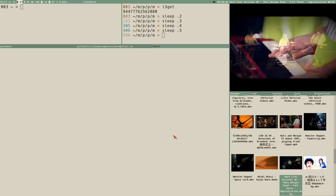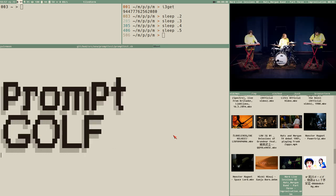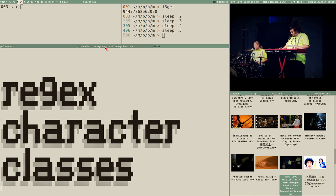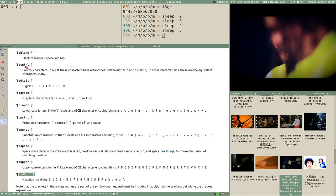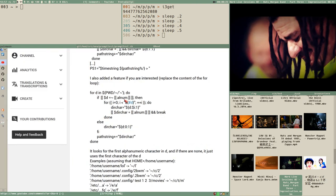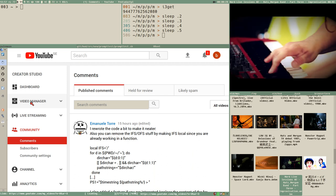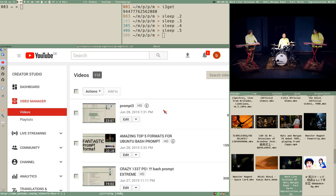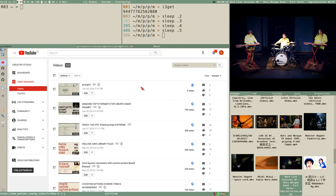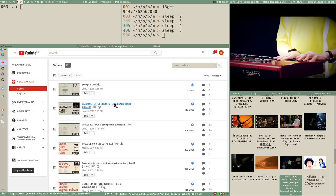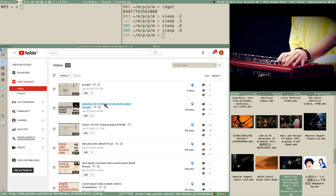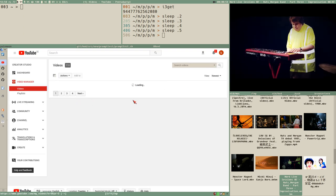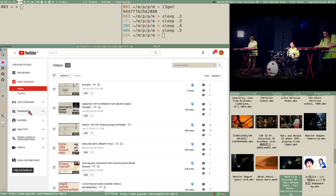Hello everybody, I am Budrich and this is prompt golf and regex character classes. This will be one of those more advanced, probably a bit long and heavy videos. I already uploaded the third video in the prompt series but haven't made it public yet and I probably won't - I'll delete it - because I got some very good input on the last video from one of my amazing viewers, Emmanuelle Torre.